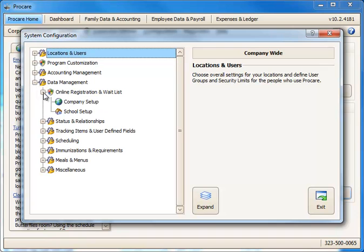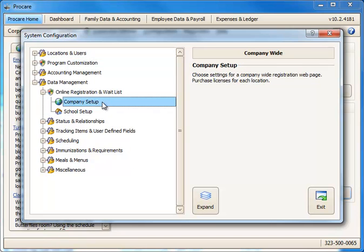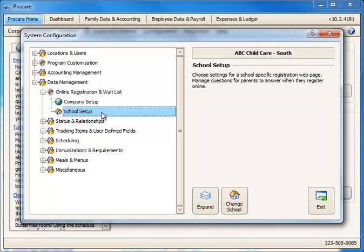There are two types of links you can create. You could create a company-wide link, so you'd have one link for your entire organization. A parent would then choose on that page which location they want to register for. Or you can create a school-specific link that goes to a particular location automatically.